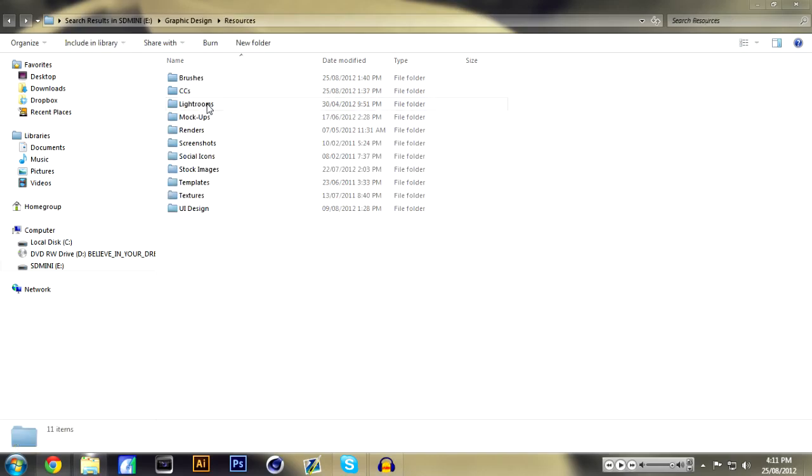And next we have Resources and this is the biggest folder out of the three. Here is where I keep everything like all my resources, all my brushes, CCs, Lightrooms. I'll just go down the list: mock-ups, renders, screenshots, social icons, stock images, templates, textures.